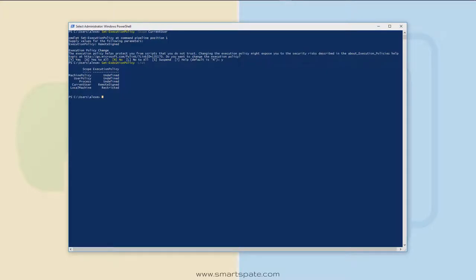To install Chocolatey, we first need to run a script that confirms we are happy with the changes it will make to our machine. We will use the .NET script framework to download and display the Chocolatey script in the terminal window. We will create a web client object — you can call it whatever you want as long as you use $ as the first character — which shares internet connection settings with Internet Explorer.